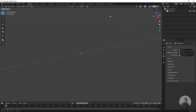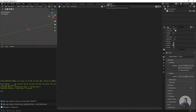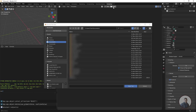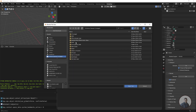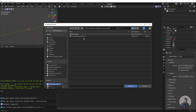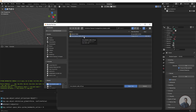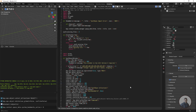Click on the Scripting tab, then click Open and select the file you exported from Synthesize. Select your folder and choose the exported file, then click Open Text. You can see all the text file contents. Now click Run Script.